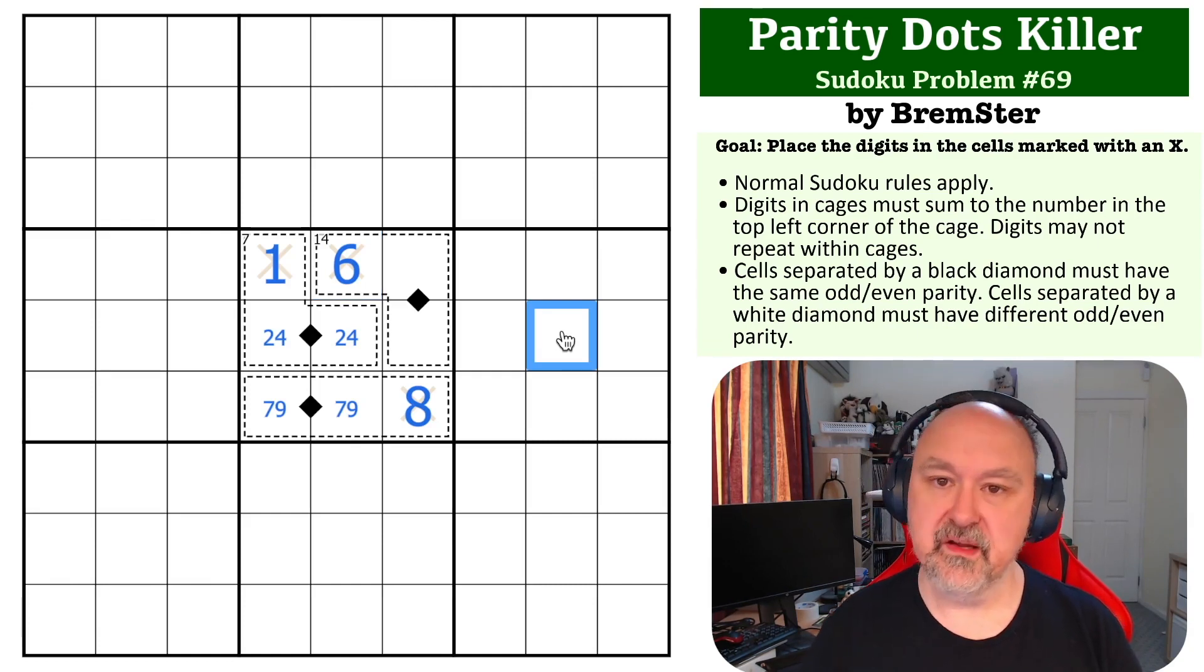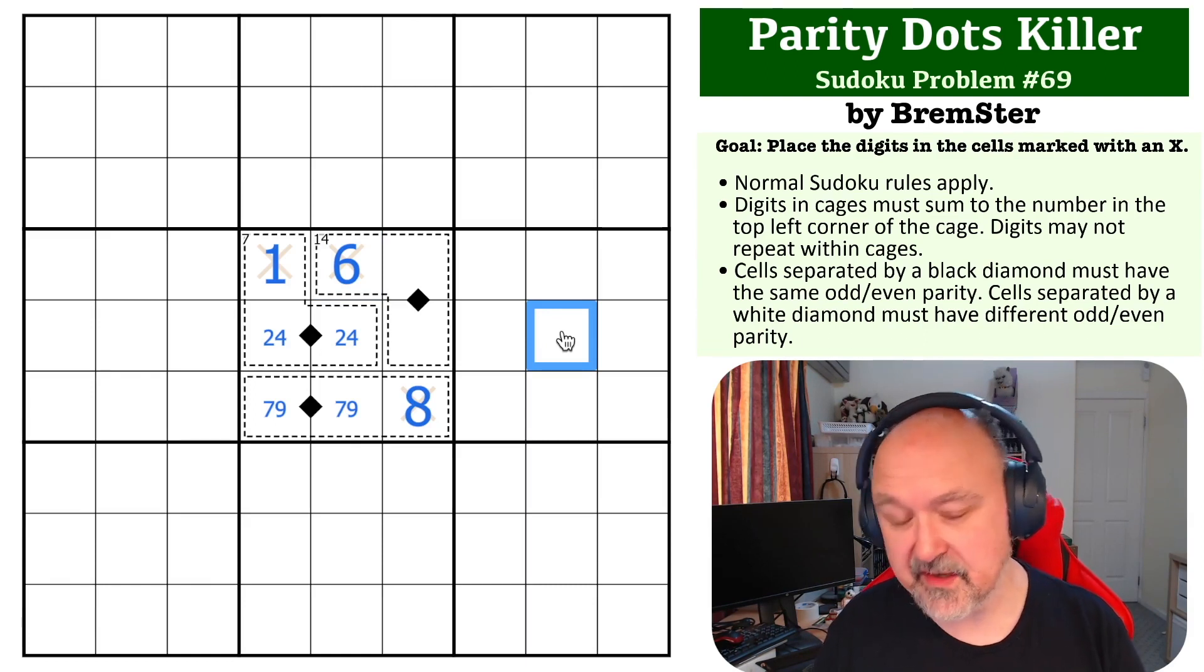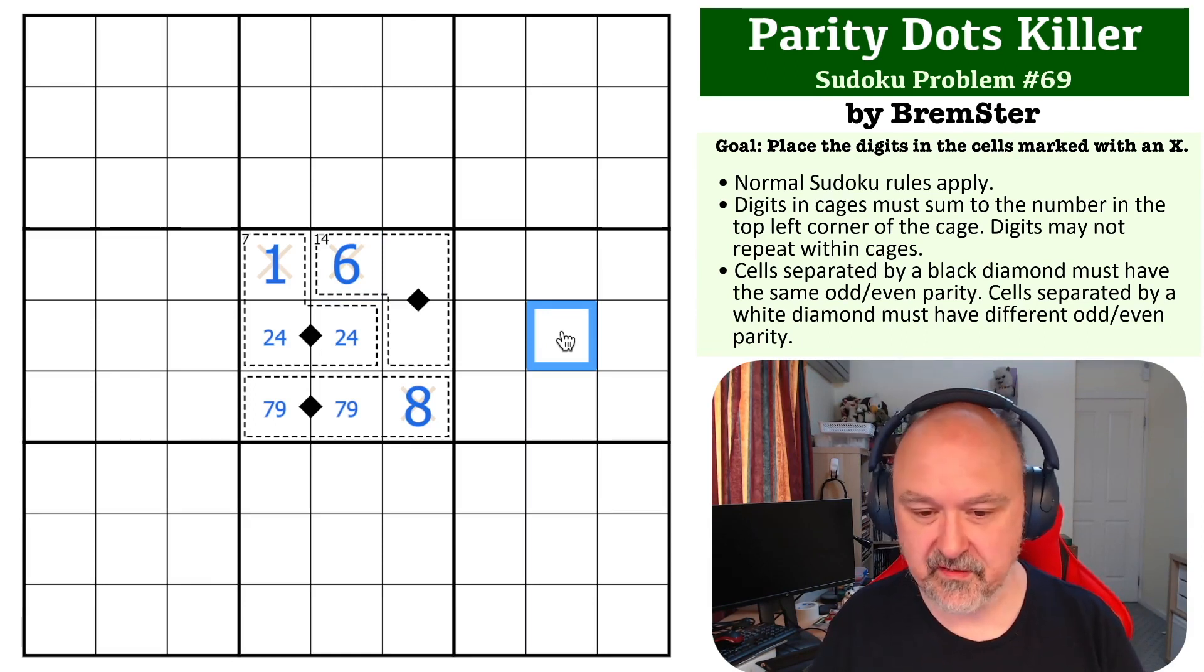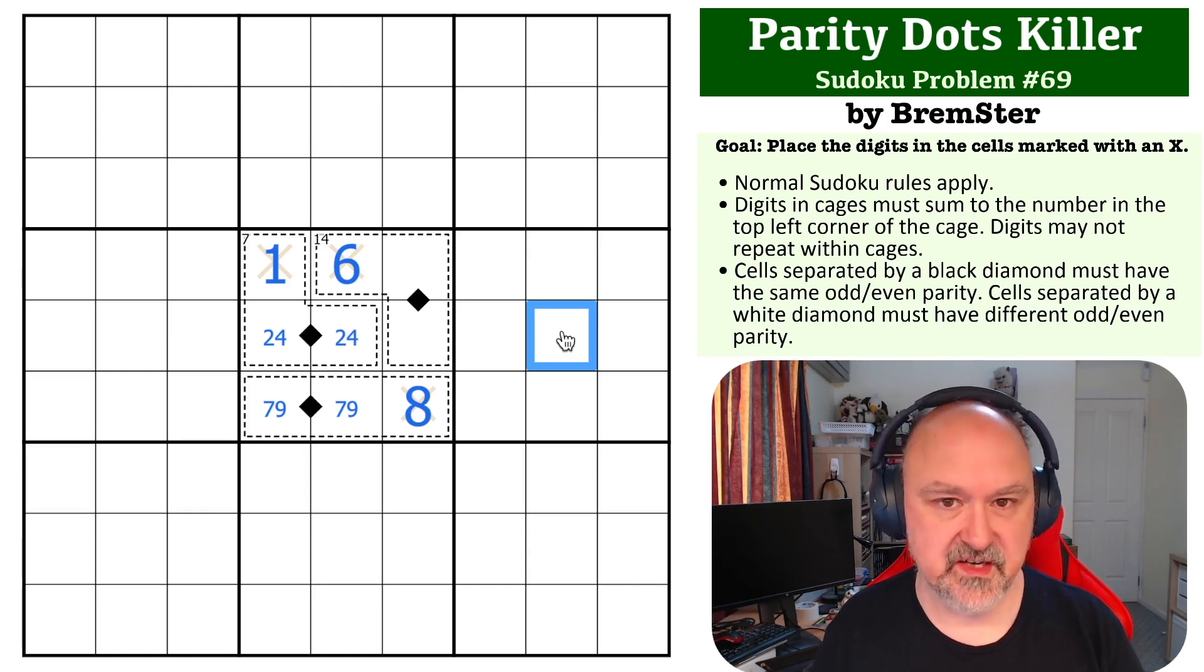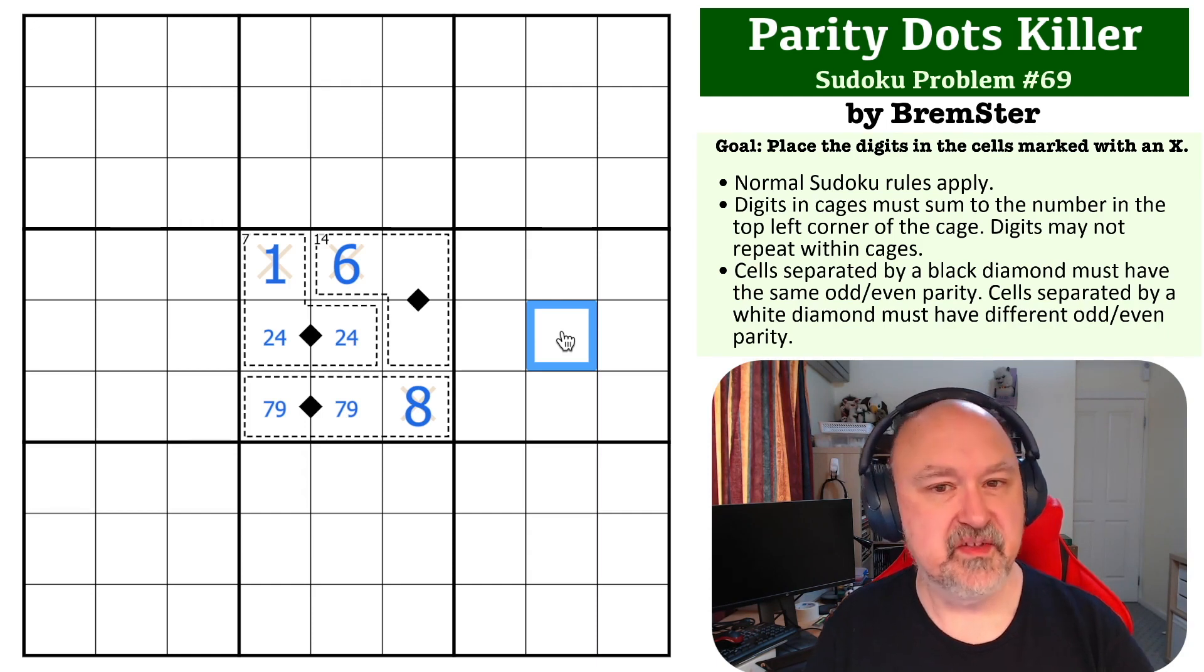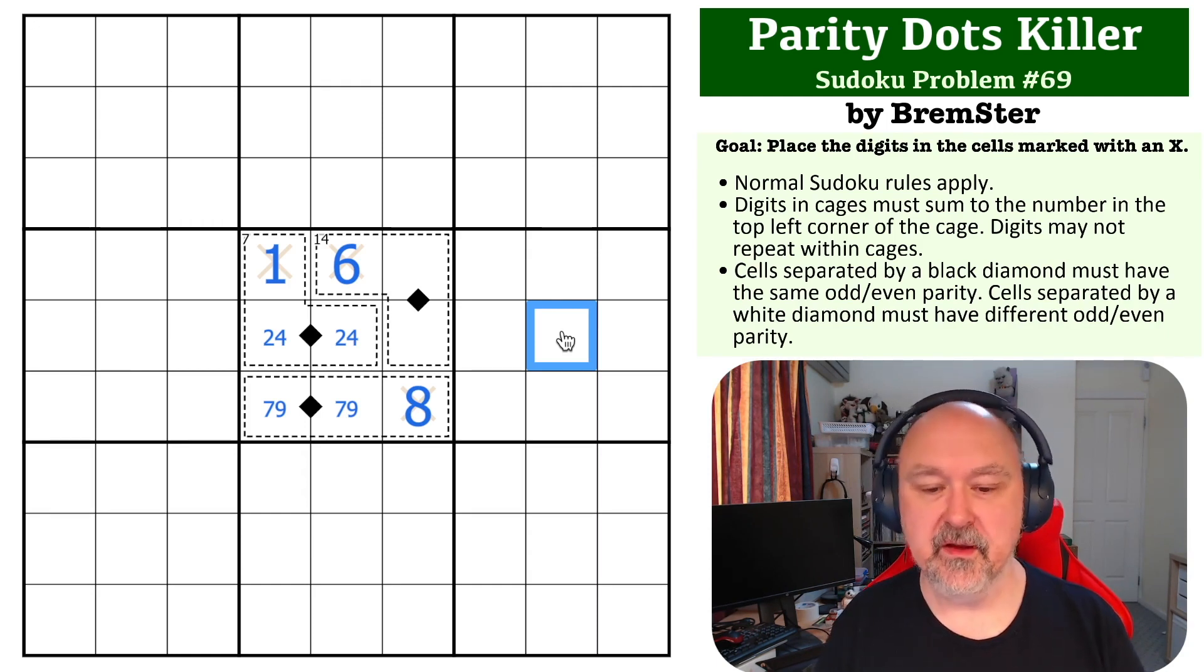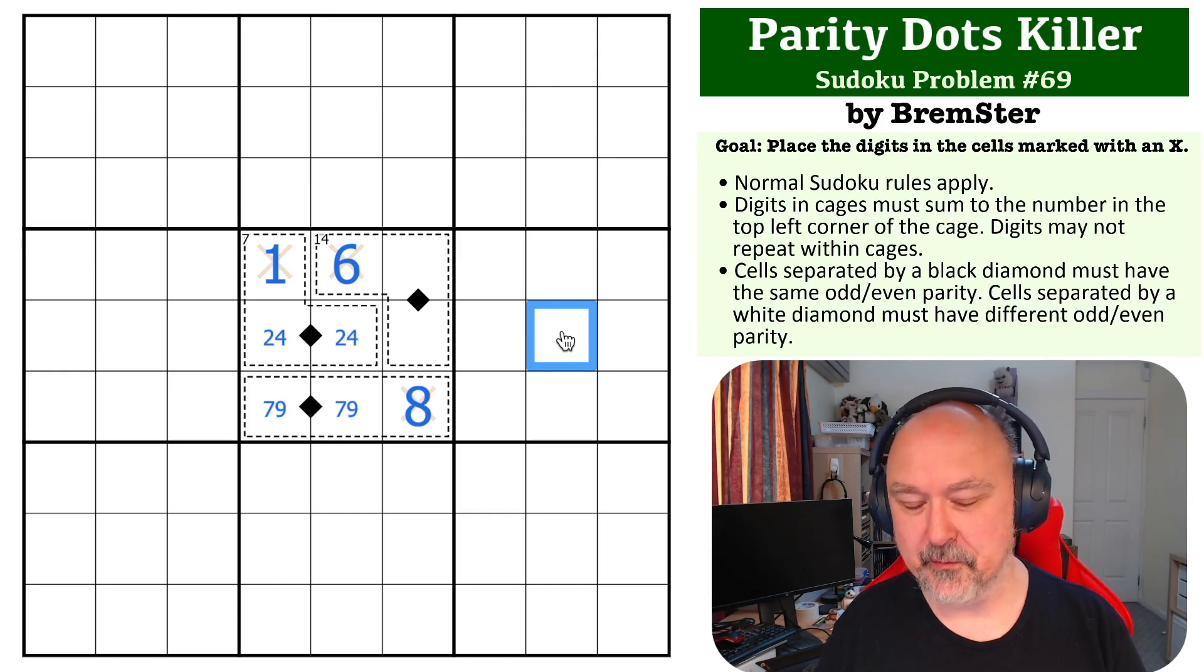I really like the way parity dots can interact with other constraints, particularly killer. I've done a lot of parity dot killer puzzles, but I really wanted to introduce this one to a problem series, and this seemed to be the gentlest introduction I could come up with. I hope you enjoy this particular problem.